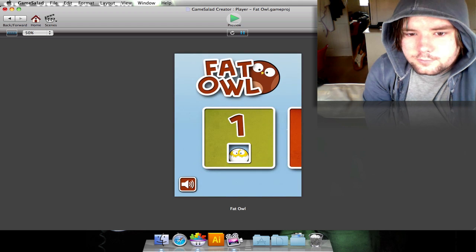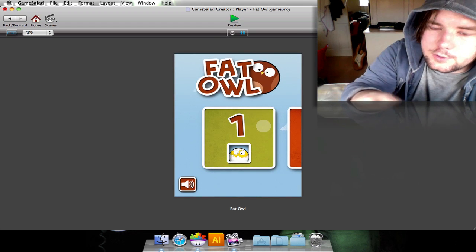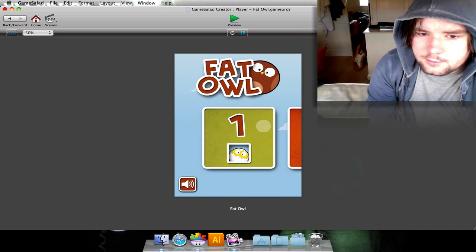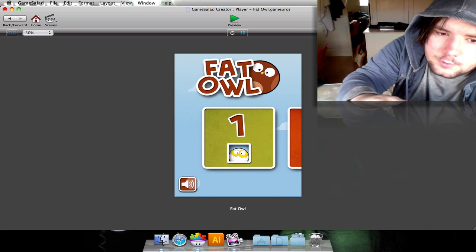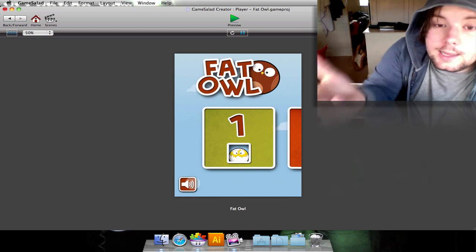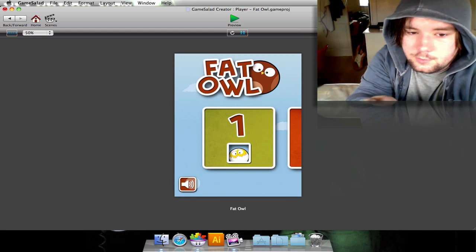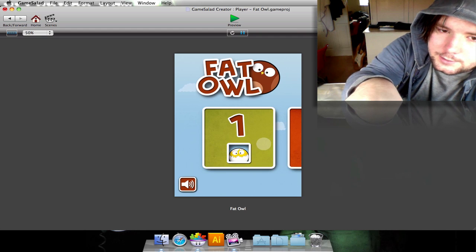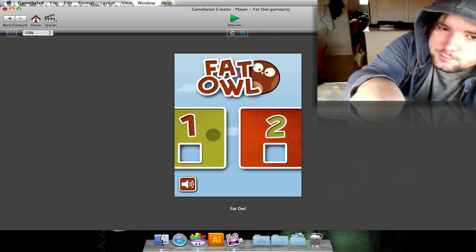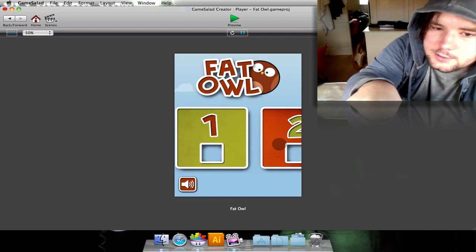So basically we have a little cover flow sort of thing here. There's no music at the moment but this will mute and unmute the music. We have the typical Cut the Rope-esque,